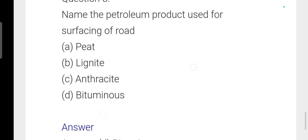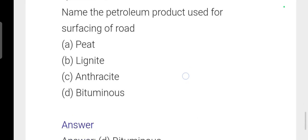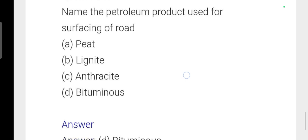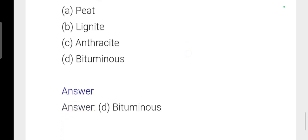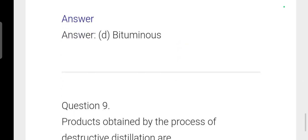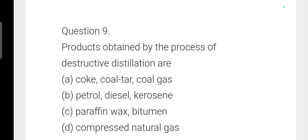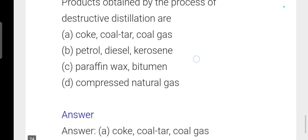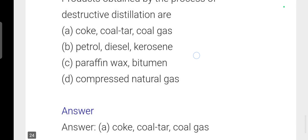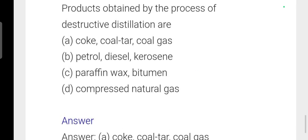Next: The petroleum product used for surfacing roads is bitumen — option D is correct. Next: Products obtained by the process of destructive distillation are coke, coal tar, and coal gas — option A is correct.